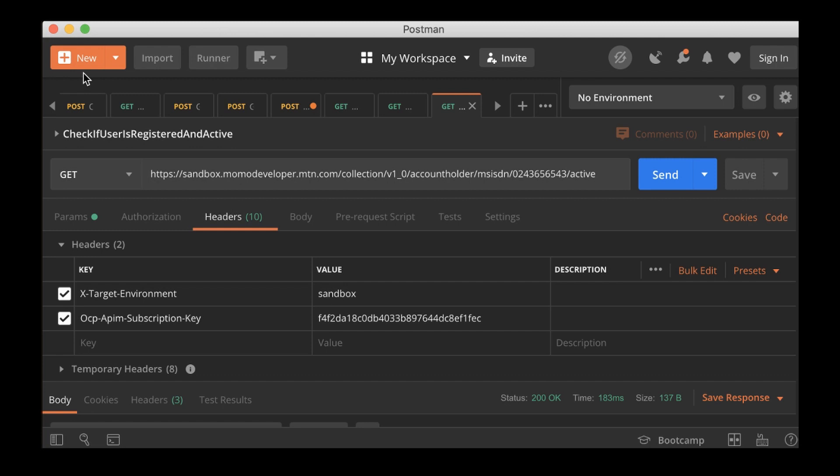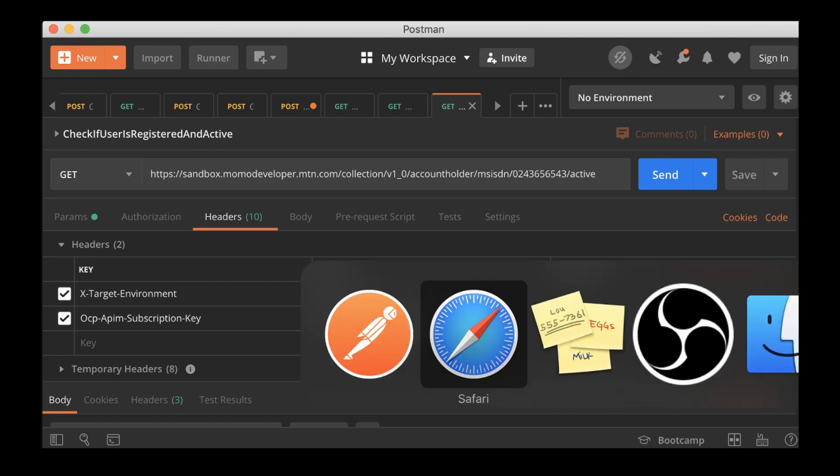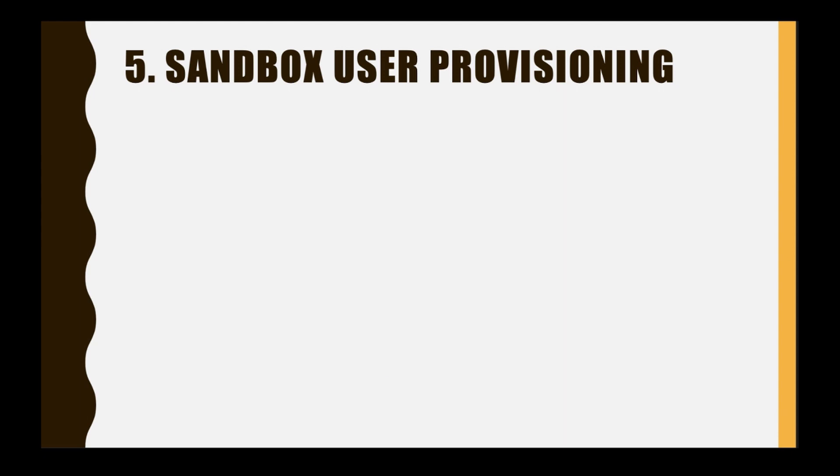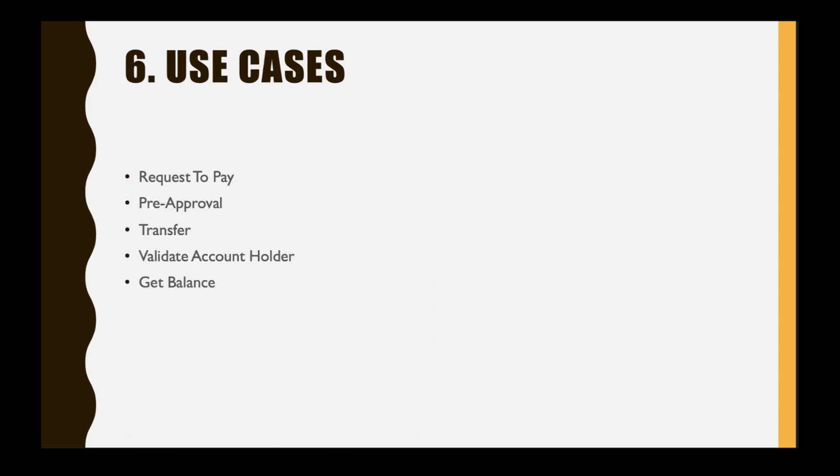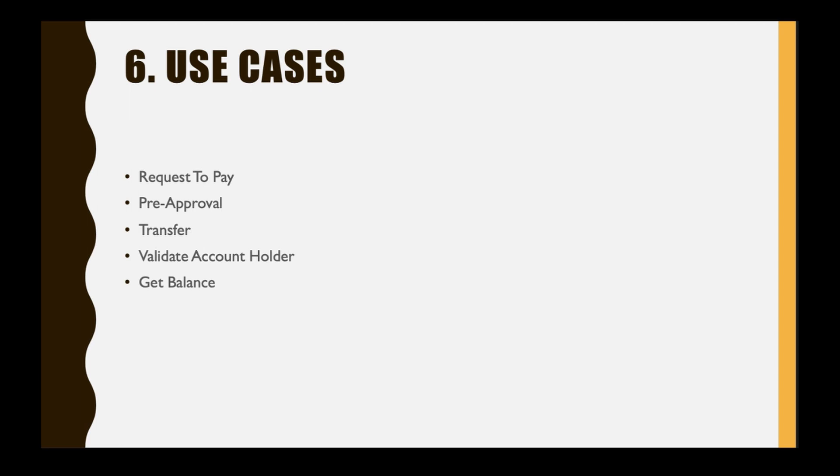Let's continue. We're done with the sandbox user provision and that's what we did. Now the last thing I would like to touch on in this tutorial - although I have already said that we will look at the other collections - I want to give you the overview of everything. These are the various use cases that this MTN MoMo API is applicable for.